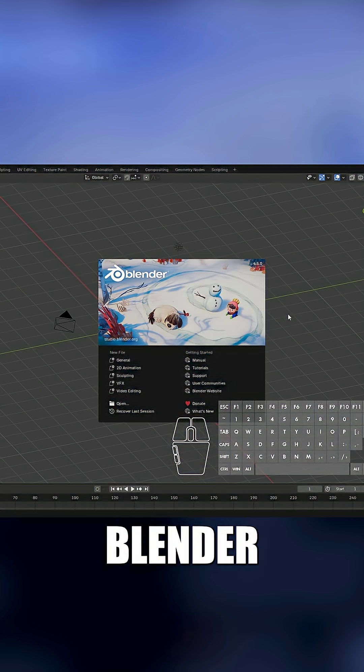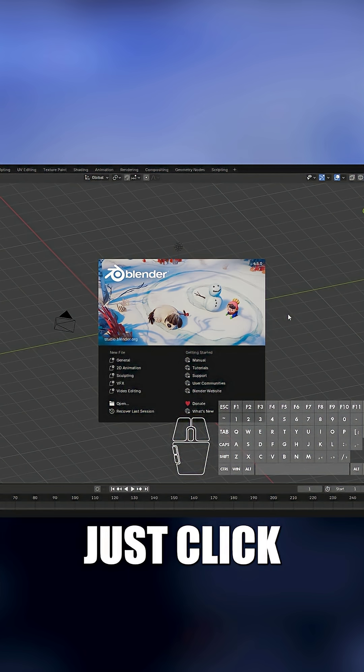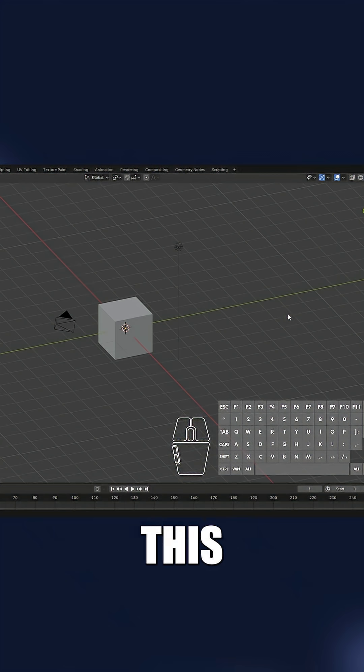When Blender opens, you'll see the splash screen. Just click anywhere off to the side to close it.